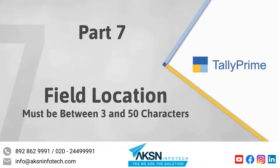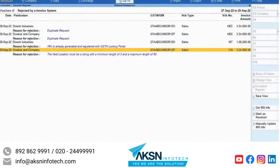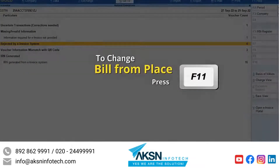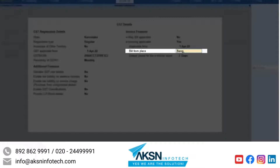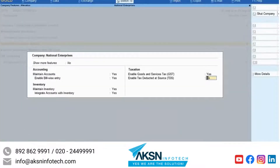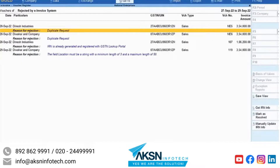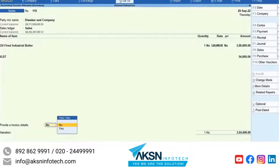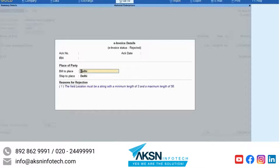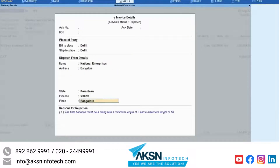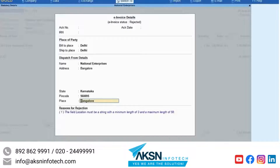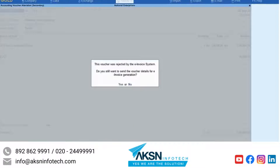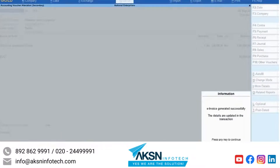The error where the field location must have character count between 3 and 50 characters can also occur during e-invoicing. In such a case, press F11, then enable goods and services tags. Under e-invoice applicable, update the bill from place with the location between 3 and 50 characters. In the e-invoice report, drill down to the rejected by e-invoice system. Drill down to the transaction with the error. Set provide e-invoice details to Yes. Press F12 and set provide dispatch from details to Yes. You can see that the place is updated as per the update under F11 company features. Press Ctrl+A to save the screen, then Ctrl+A to save the transaction and press Y to generate e-invoice. The e-invoice gets generated.